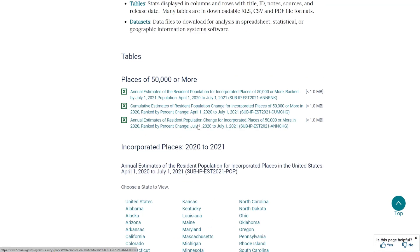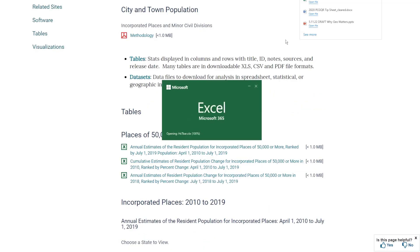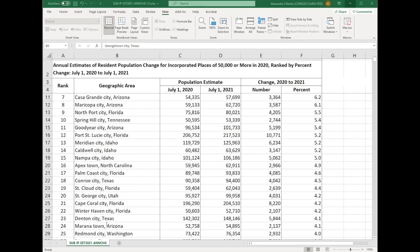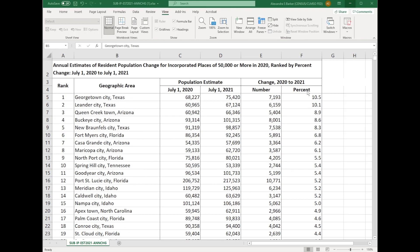In this first set of tables, you will see data for cities and towns with population of 50,000 or more for the years 2020 and 2021, ranked in three different ways. Let's take a look at the table annual estimates of resident population change for incorporated places ranked by the percent change. Click on the table name to download the Excel file. Now let's open the file to look at the data. On this table, the first column shows the cities and towns for the entire nation ranked by the value on the last column, percent change.